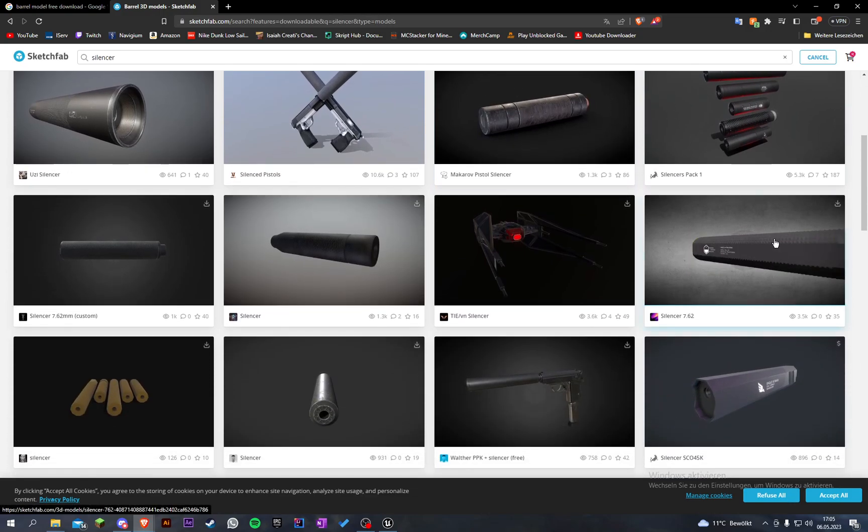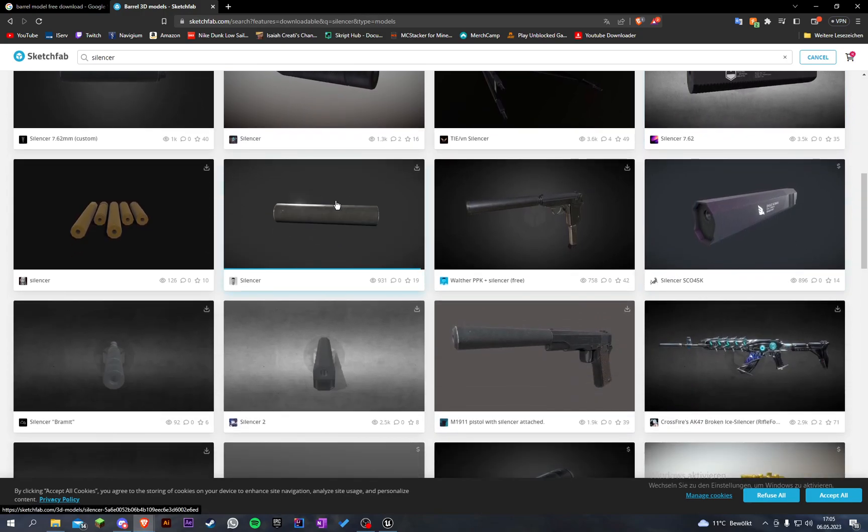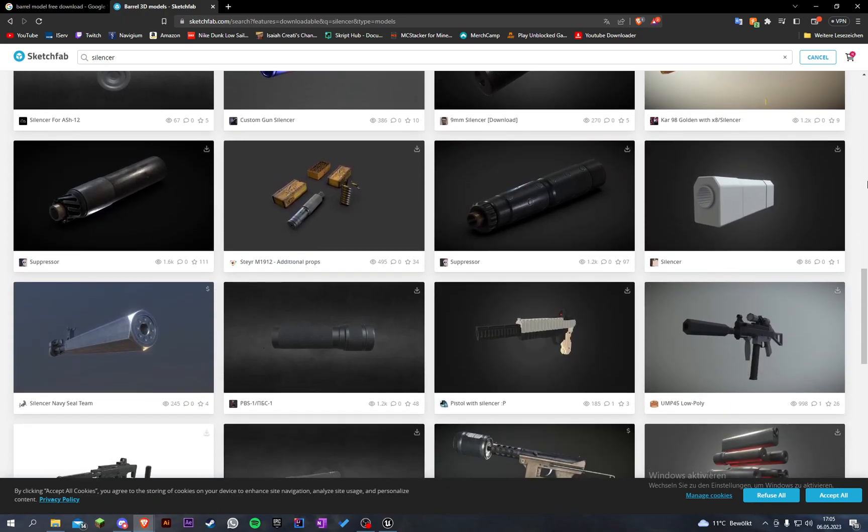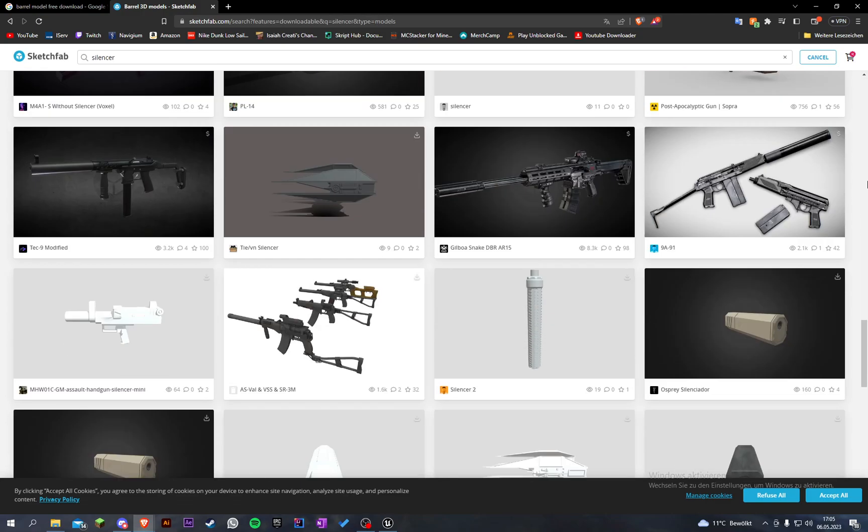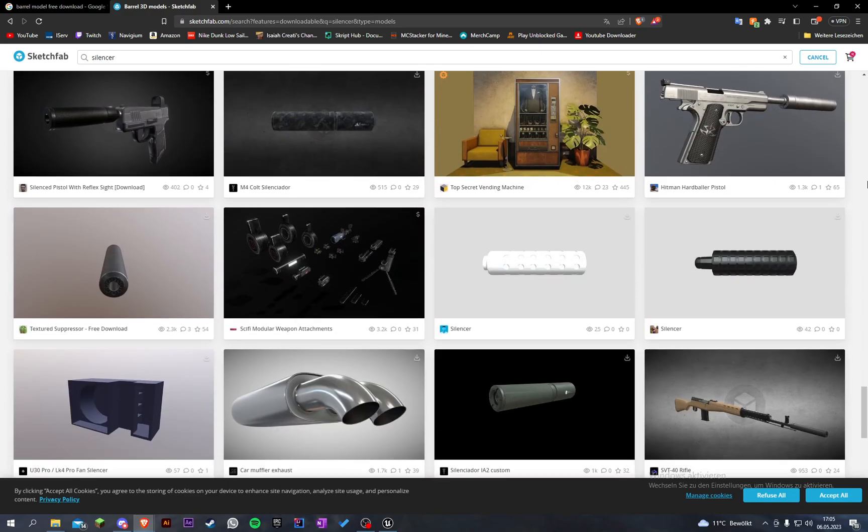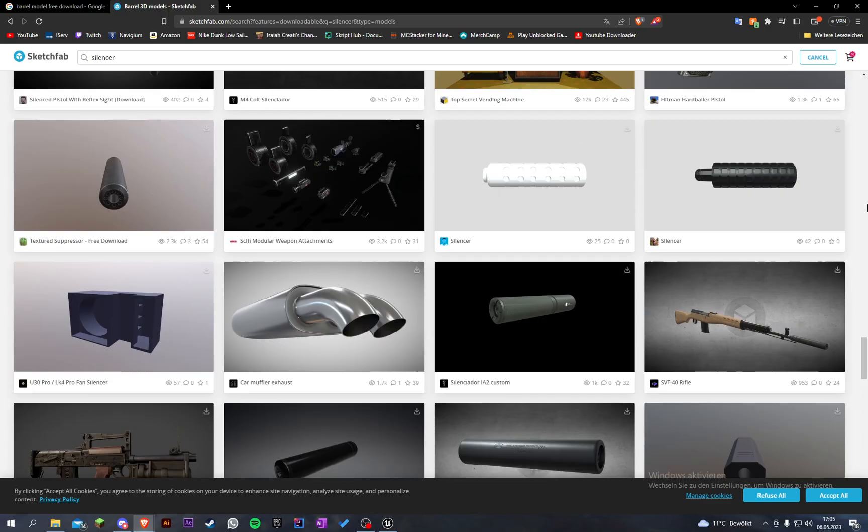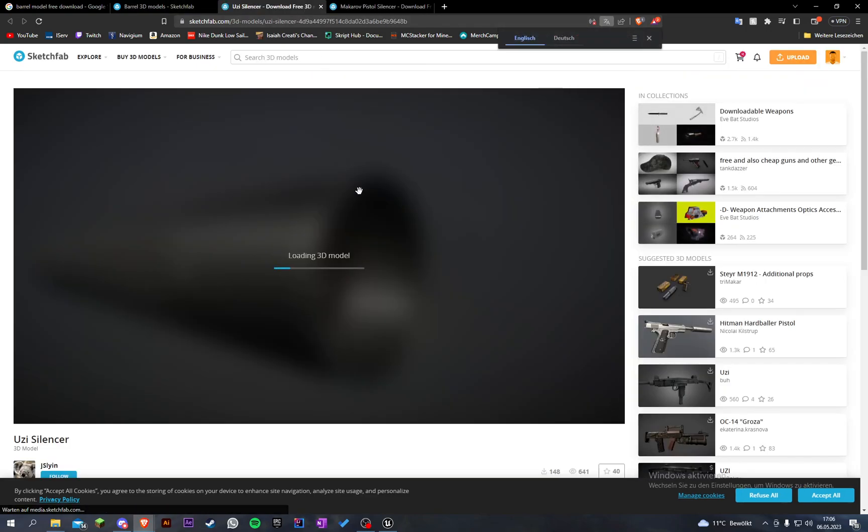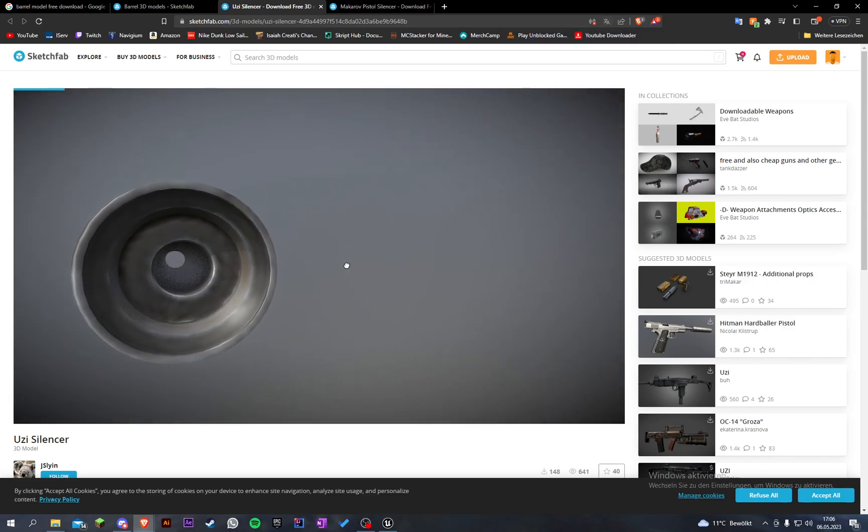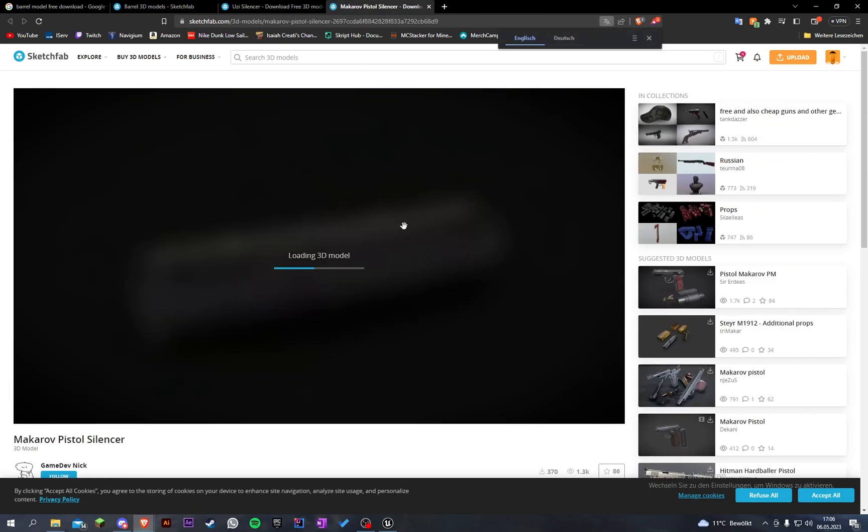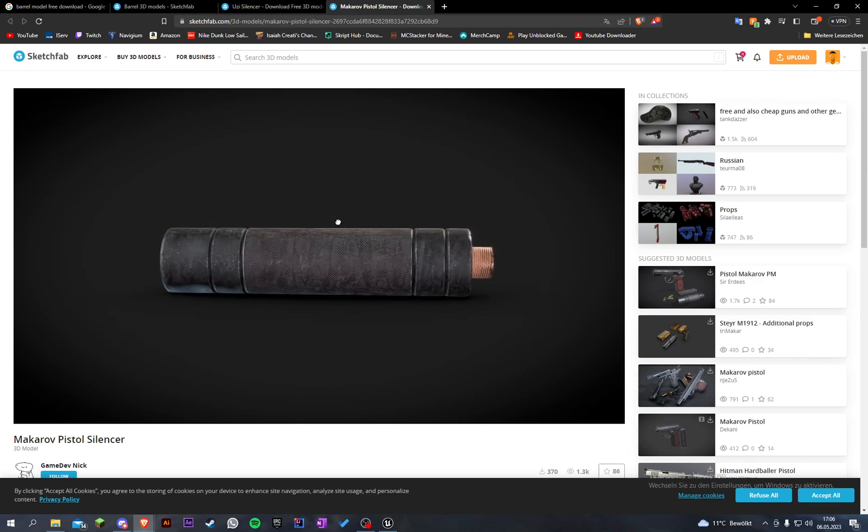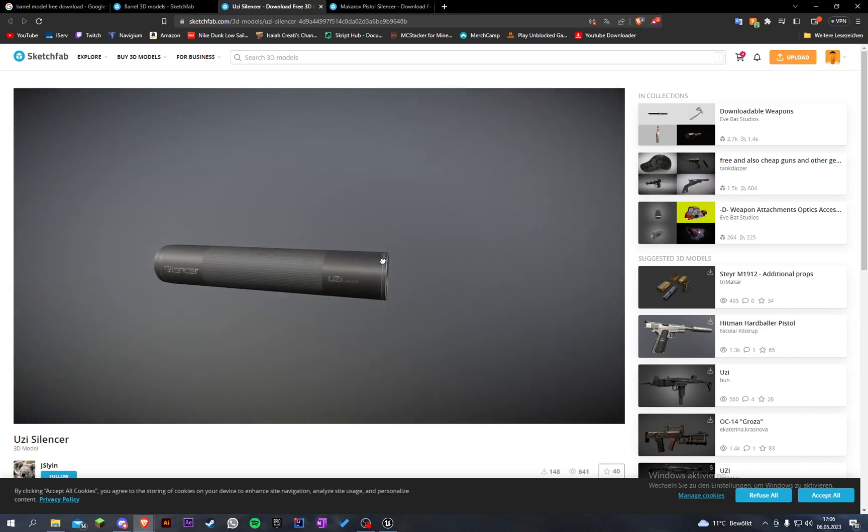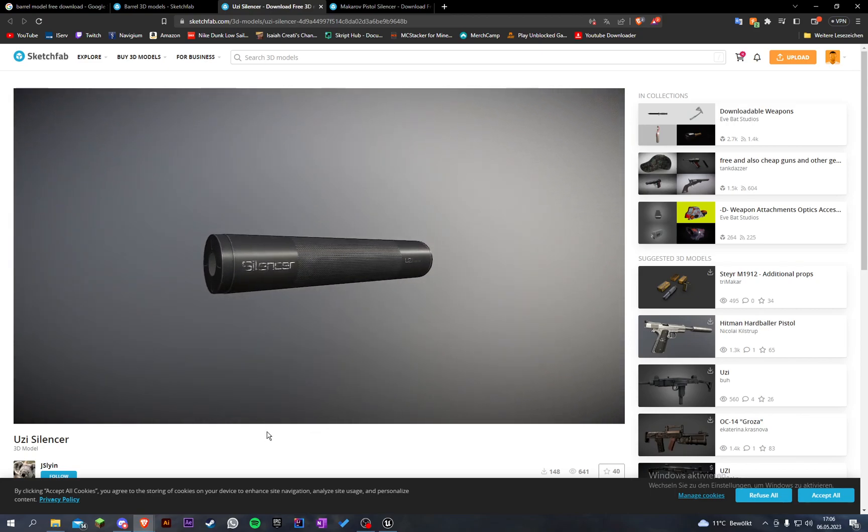Now this looks good. It's a pistol silencer, a squared suppressor. I want a good one. Let's have a look. Maybe this one or this one. This looks pretty cool but it's a little small because it's for pistol. I kind of like this one so let's go with this one.